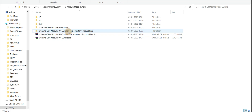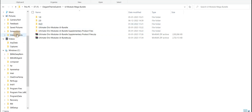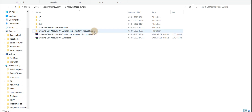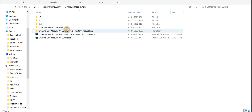In this video I am explaining how to import header and footer layouts on Divi theme builder. First of all you need to import into the Divi library, then import into the Divi theme builder.